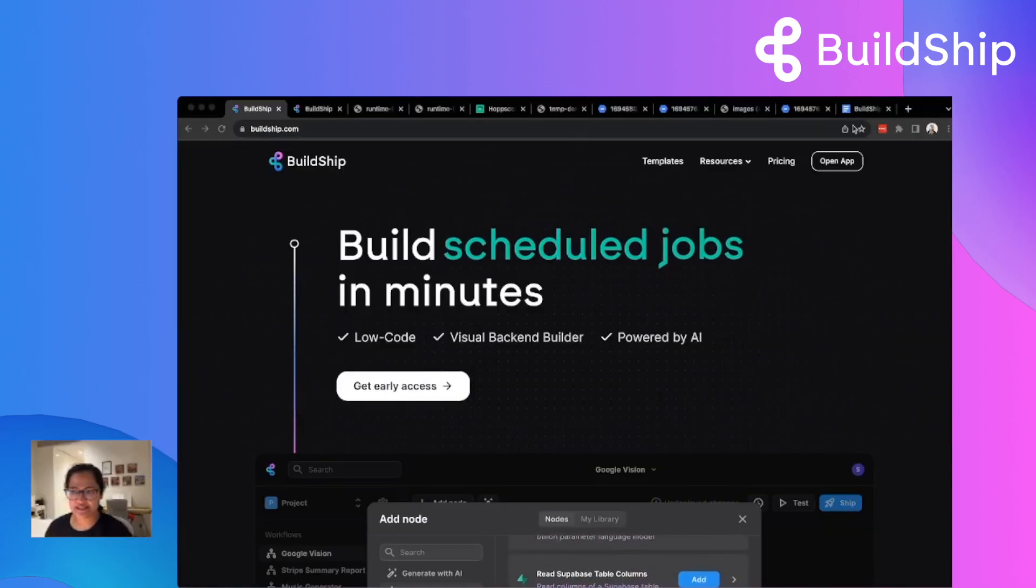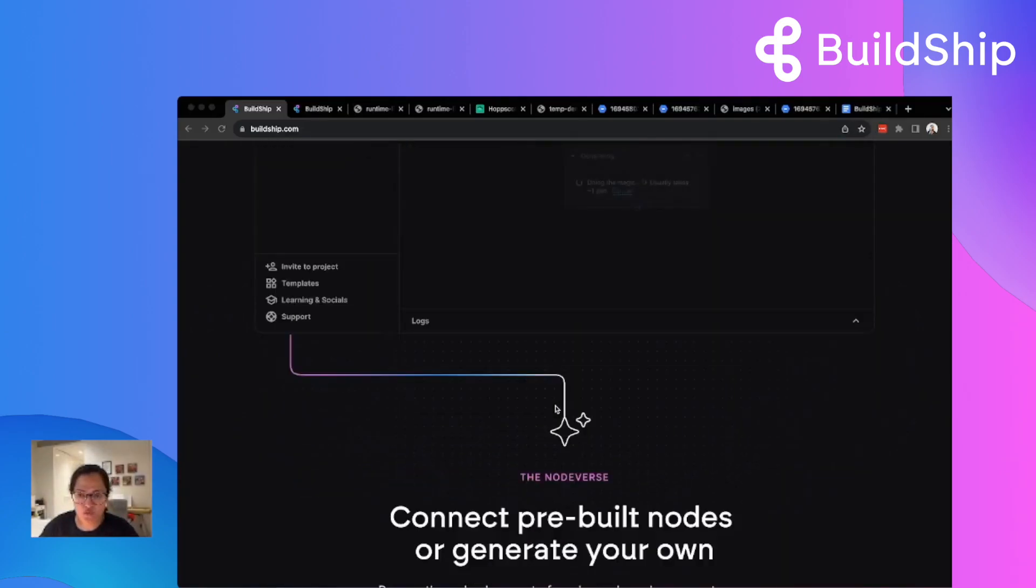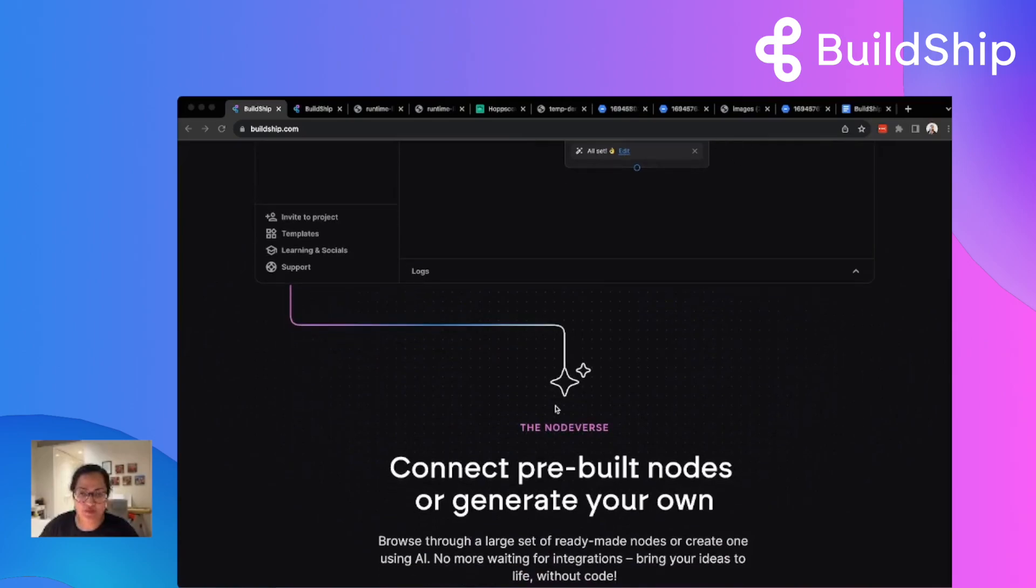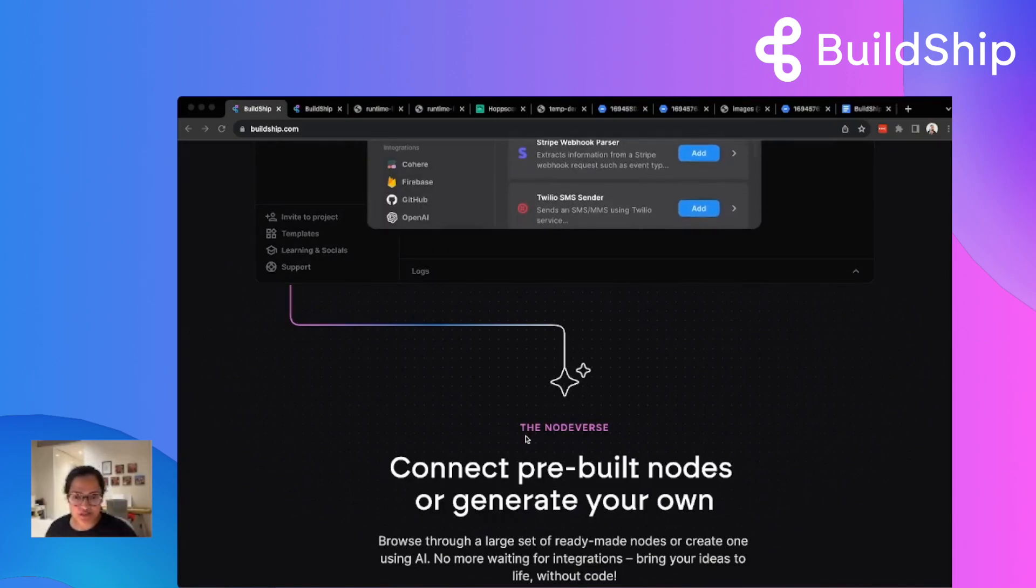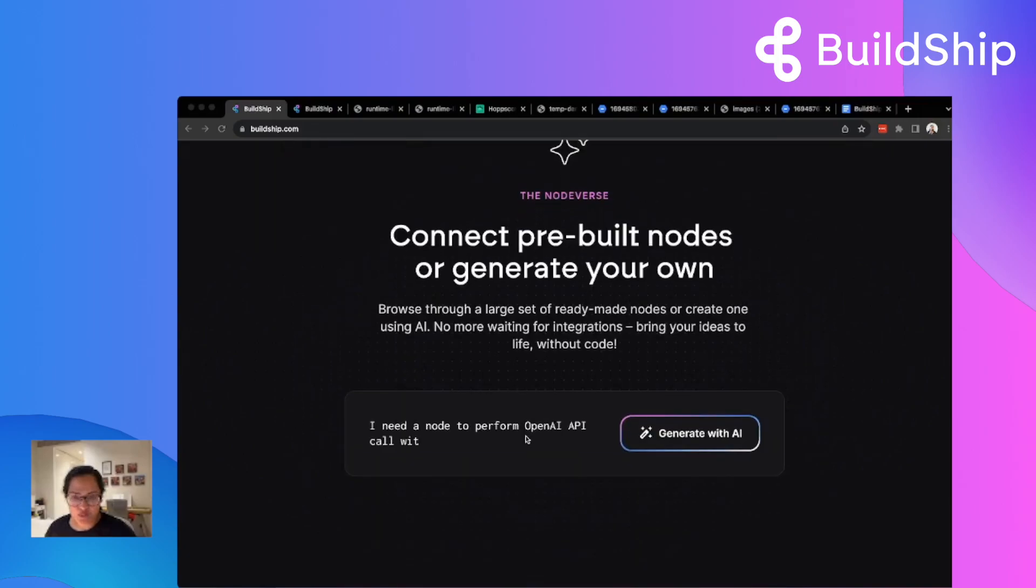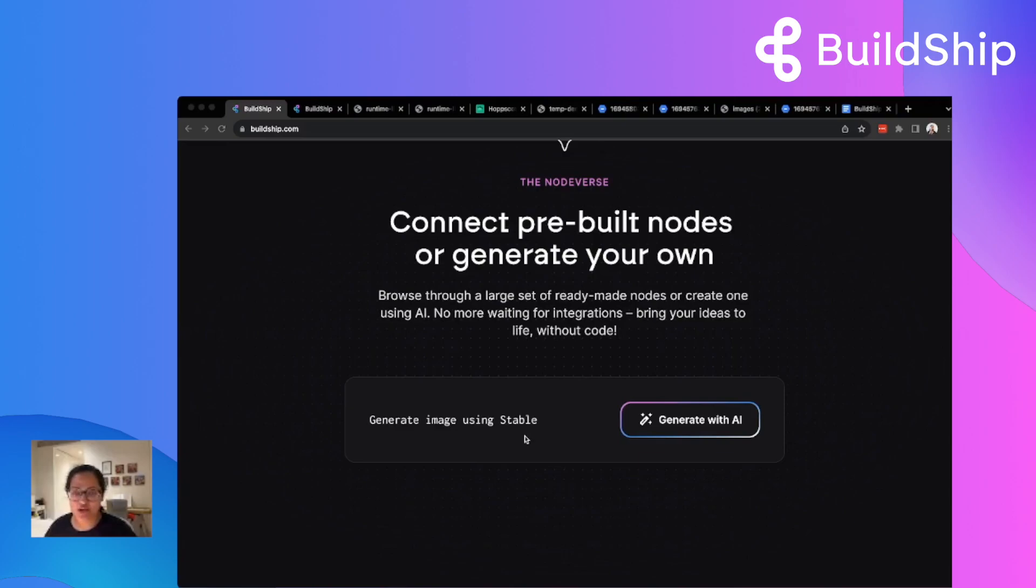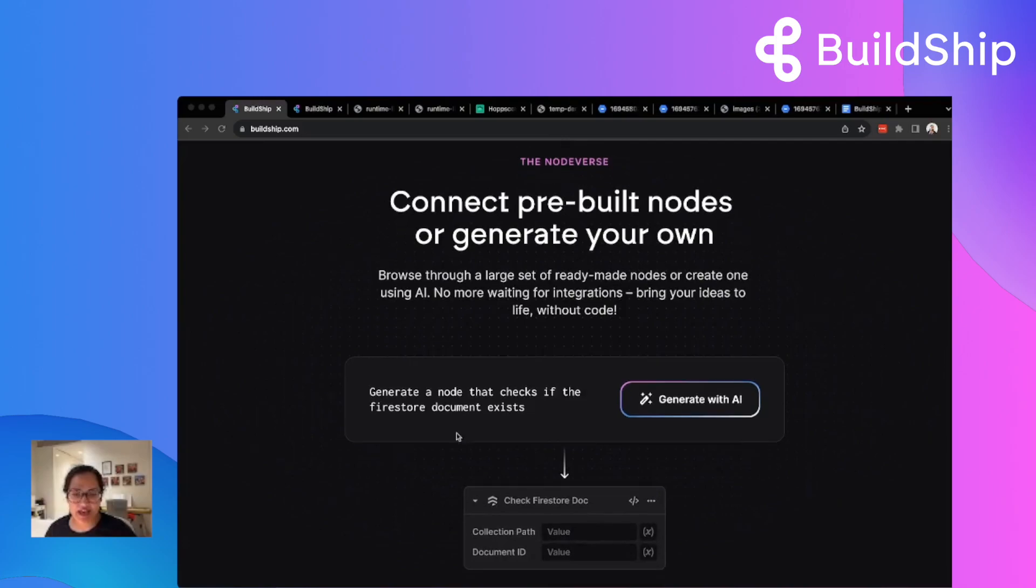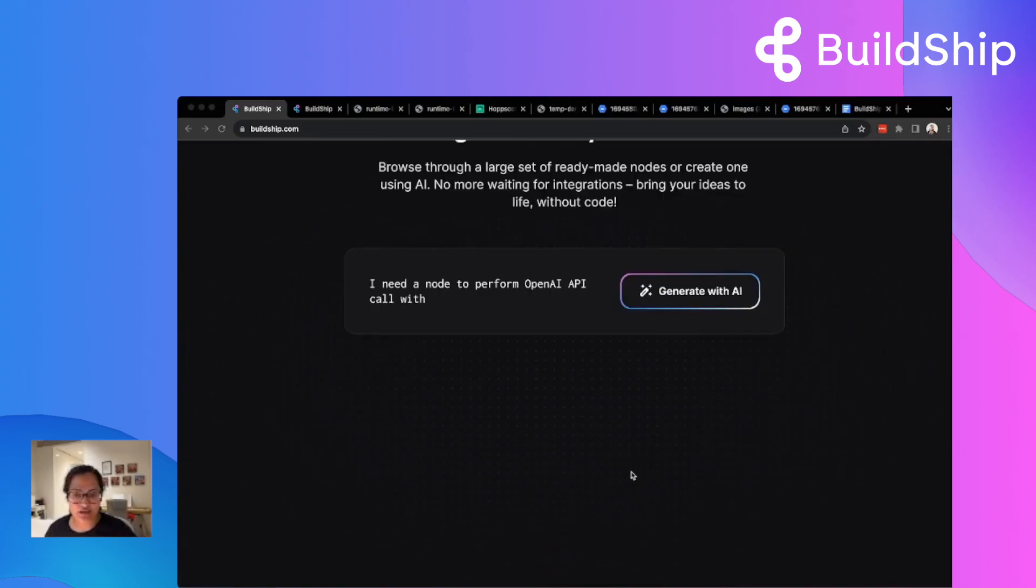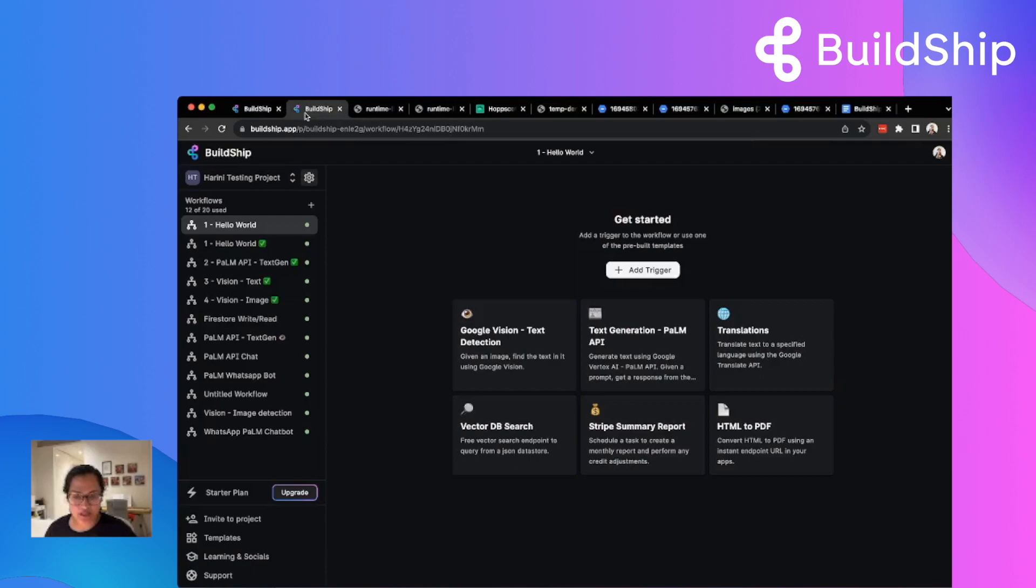All right. Excited to be here. First, to give a product walkthrough of what it can do. Talk a bit about some of the examples and demo use cases. And then we'll open it up for questions and Q&A in case any of you have any questions. I'll actually jump into BuildShip dashboard to show you how that looks like.